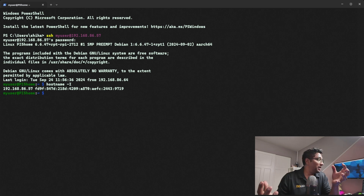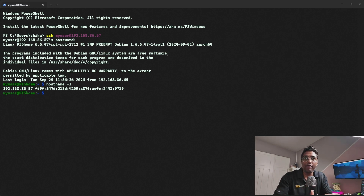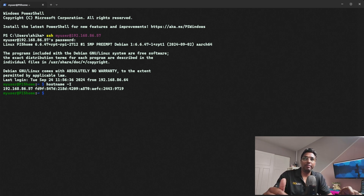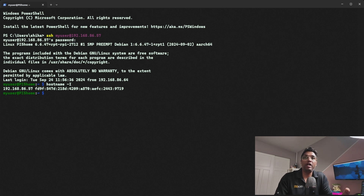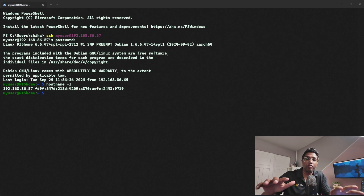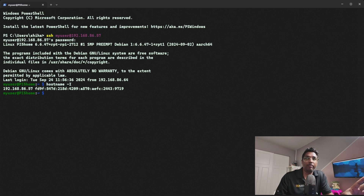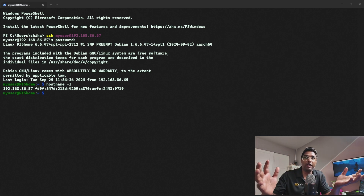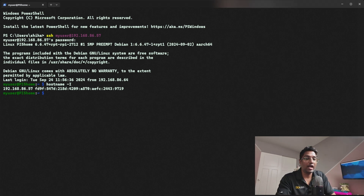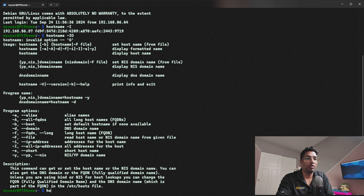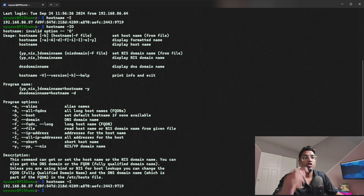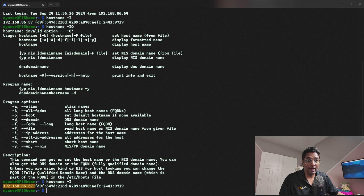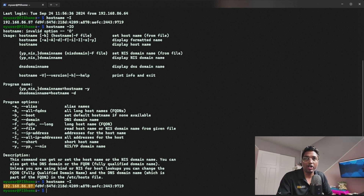Now we need to copy the public key to our Raspberry Pi. First, make sure you know the IP address of your Raspberry Pi 5. If you don't, you can find it using a network scanning tool from your Windows machine like Advanced IP Scanner, or check your firewall, or log into the terminal on your Raspberry Pi and type: hostname -I. Once you have the IP address, you're ready to proceed.